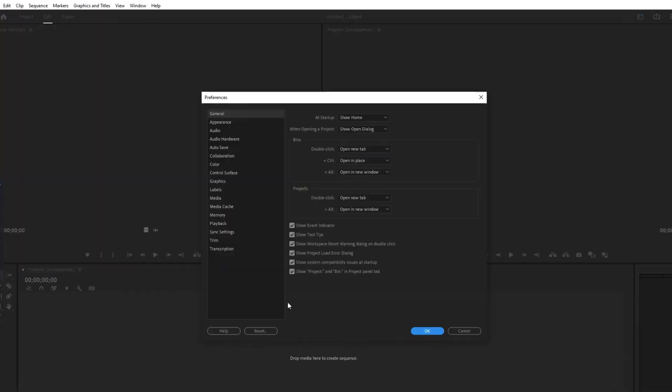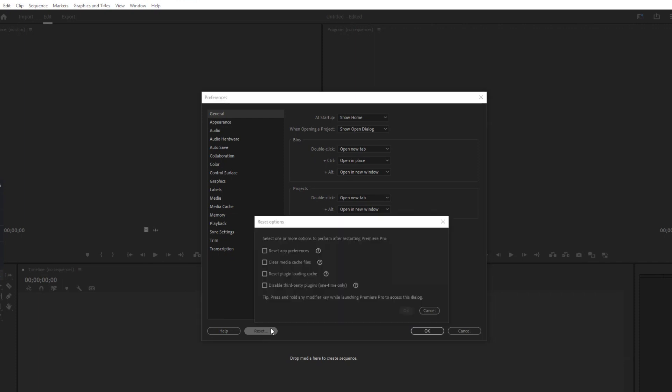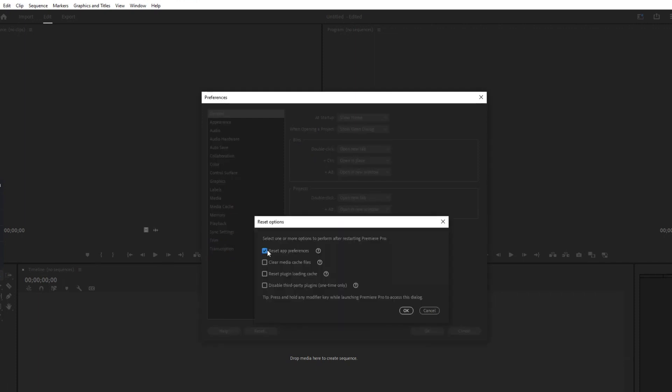Next, hold down the Alt key on Windows or the Option key on Mac and click on the Reset option.